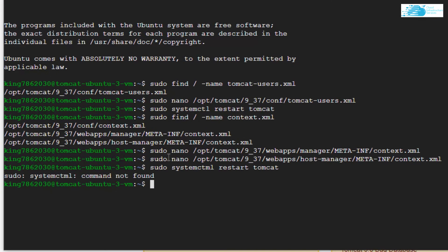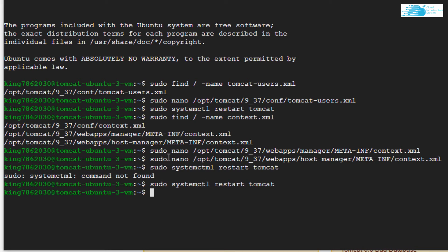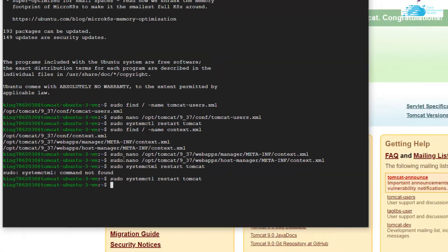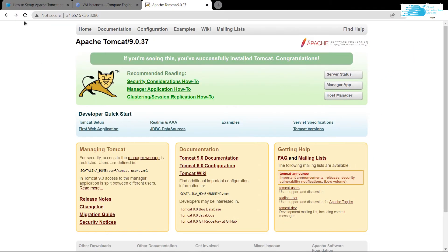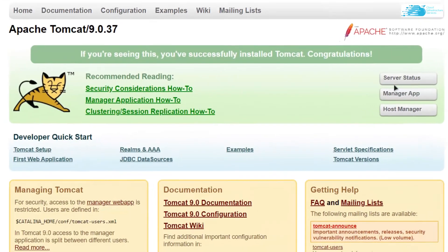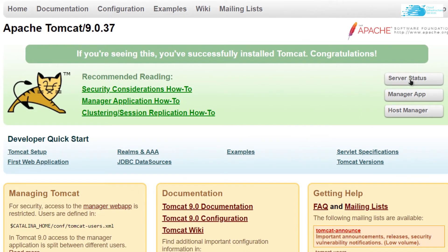Once you're done, you need to restart the service of Tomcat as well. Type in the command: sudo systemctl restart tomcat, and hit Enter. After the system services have been restarted, you can go back to your server and hit Refresh.